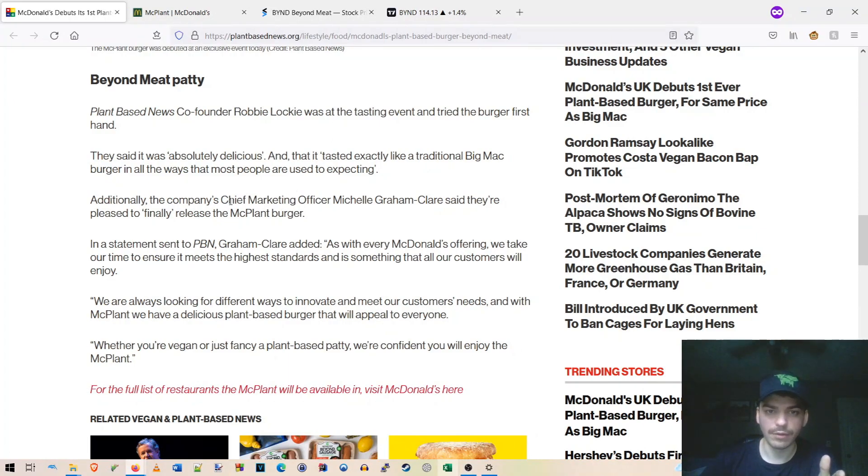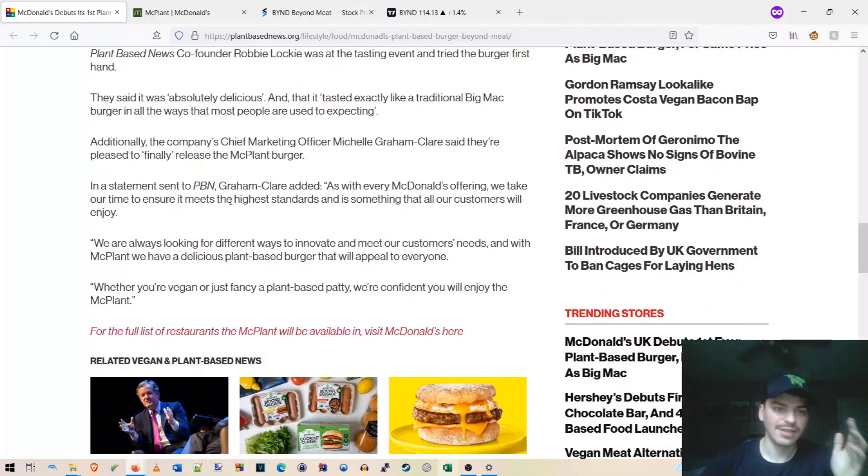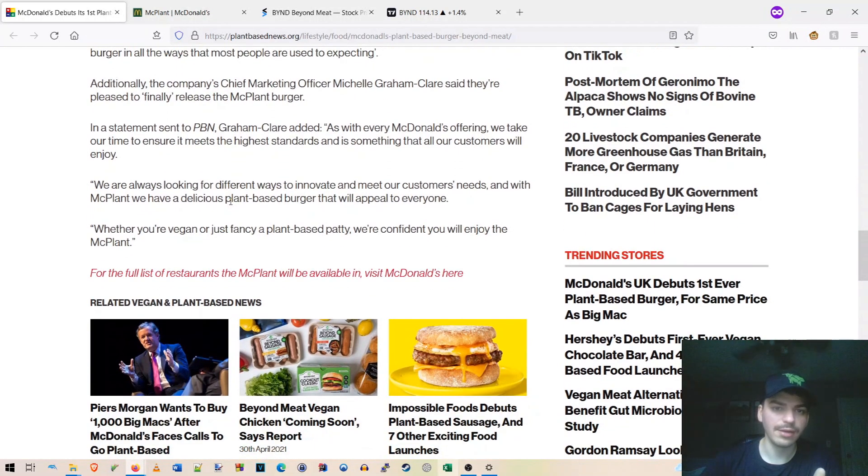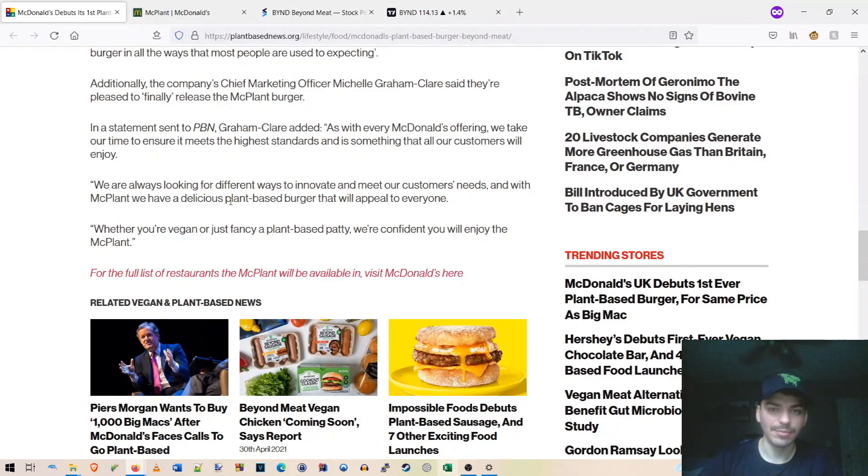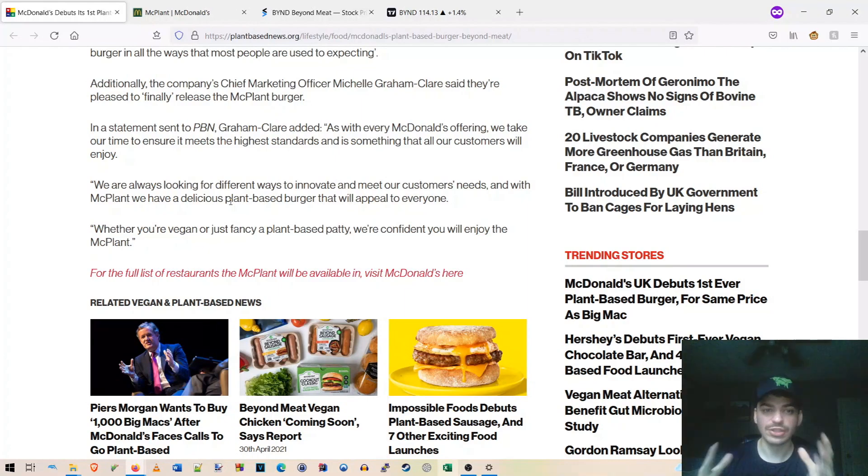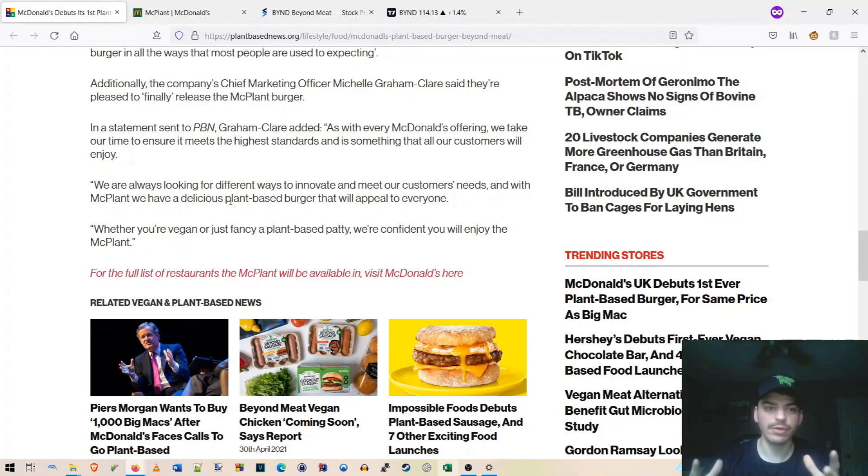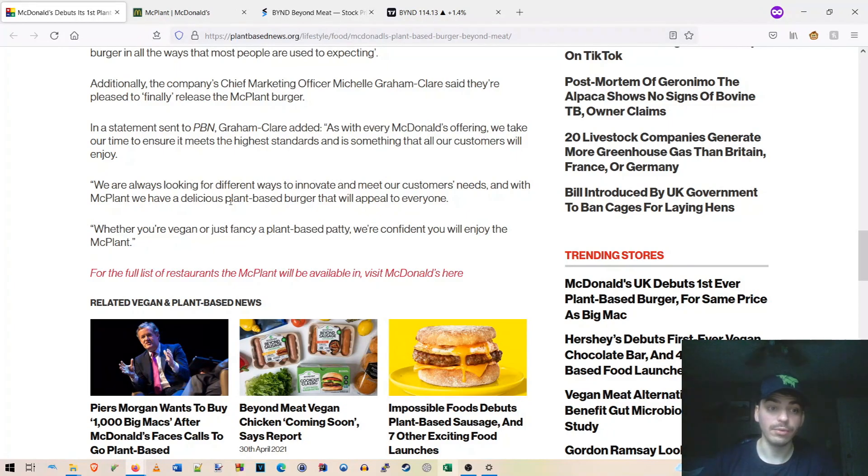So additionally, the company's chief marketing officer, Michelle Graham, said they're pleased to finally release the McPlant burger. In a statement sent to the PBN, Graham Clare added, as with every McDonald's offering, we take our time to ensure it meets the highest standards and is something that all our customers will enjoy. We're always looking for different ways to innovate and meet our customers' needs. And with the McPlant, we have a delicious plant-based burger that will appeal to everyone. Whether you're vegan or just fancy a plant-based patty, we're confident you will enjoy the McPlant.